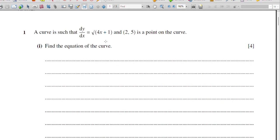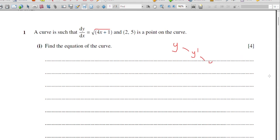A curve is such that dy/dx equals root of (4x + 1) and (2, 5) is a point on the curve. Find the equation of the curve. Normally when you are differentiating any curve in y format, after differentiation it will be y-dash, then y-double-dash, then y-triple-dash, and it keeps going.